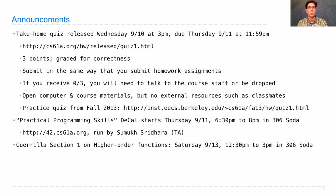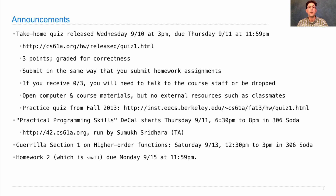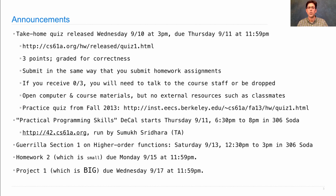Again, it's in 306 Soda. Homework 2 will be posted soon — it's due next Monday and it's really small, just a couple of practice problems related to higher order functions. Project 1 is big, it's been out for some time, and it's due on Wednesday. So focus your energies on Project 1, but don't forget about homework 2.